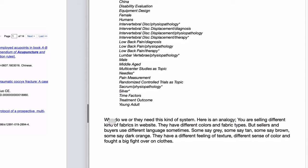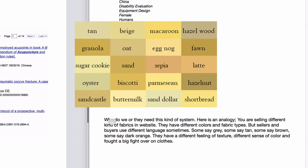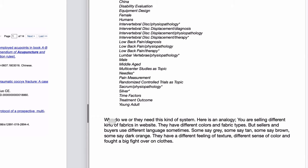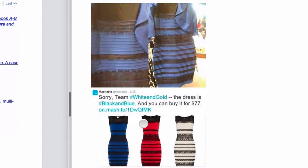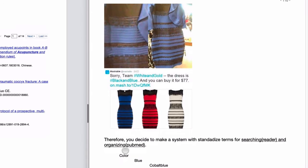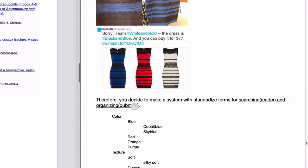Why do we need this kind of tagging system? Here is an analogy: suppose you are selling different kinds of fabrics on a website. Fabrics have different colors and types, but sellers and buyers use different language — some say 'gray,' some say 'grey,' some say 'tan,' some say 'light brown,' some say 'dark orange.' There was even a famous fight on the internet about a dress — some said it was gold, some said brown, and it was actually blue. So you decide to make a system with standardized terms.